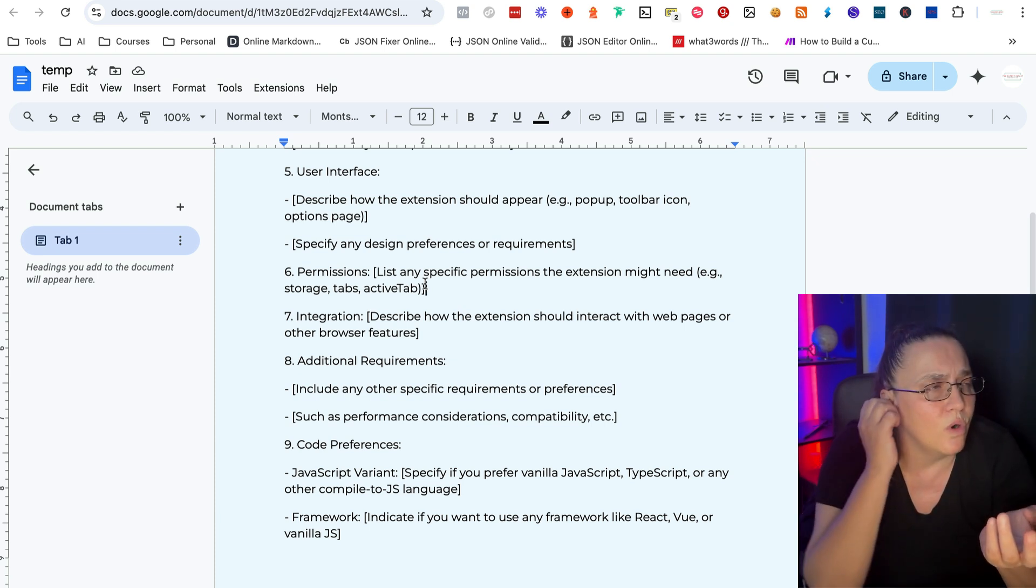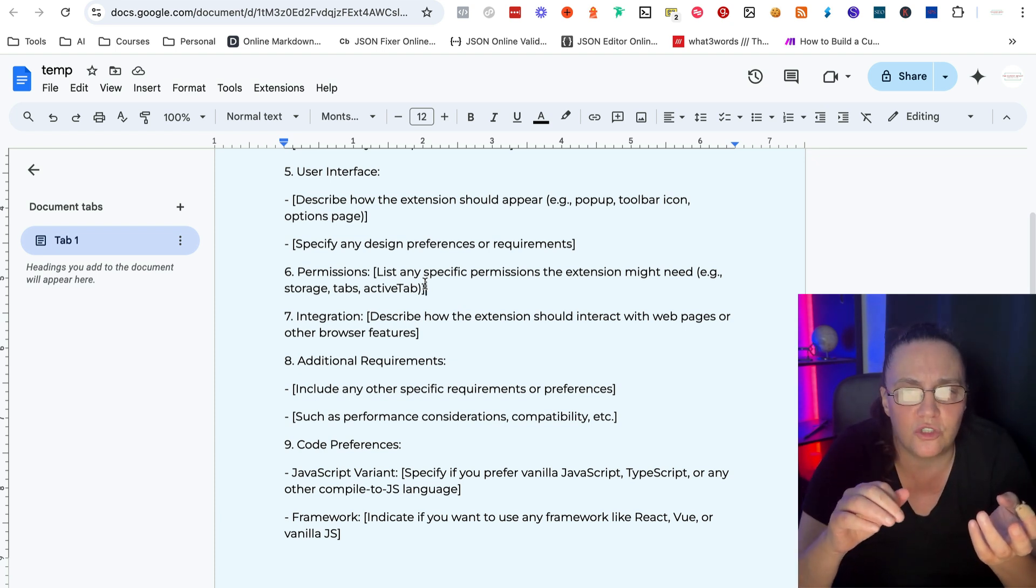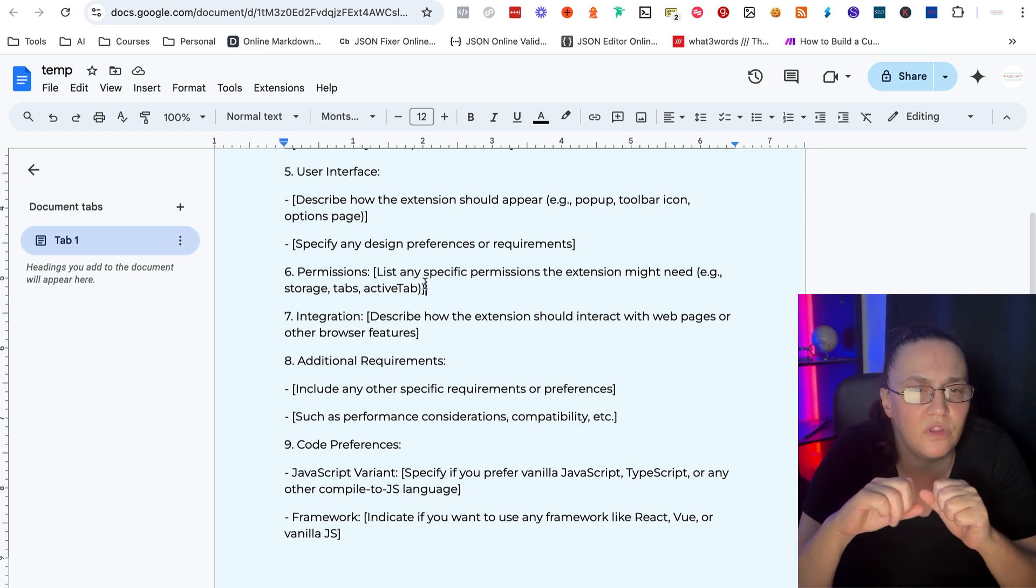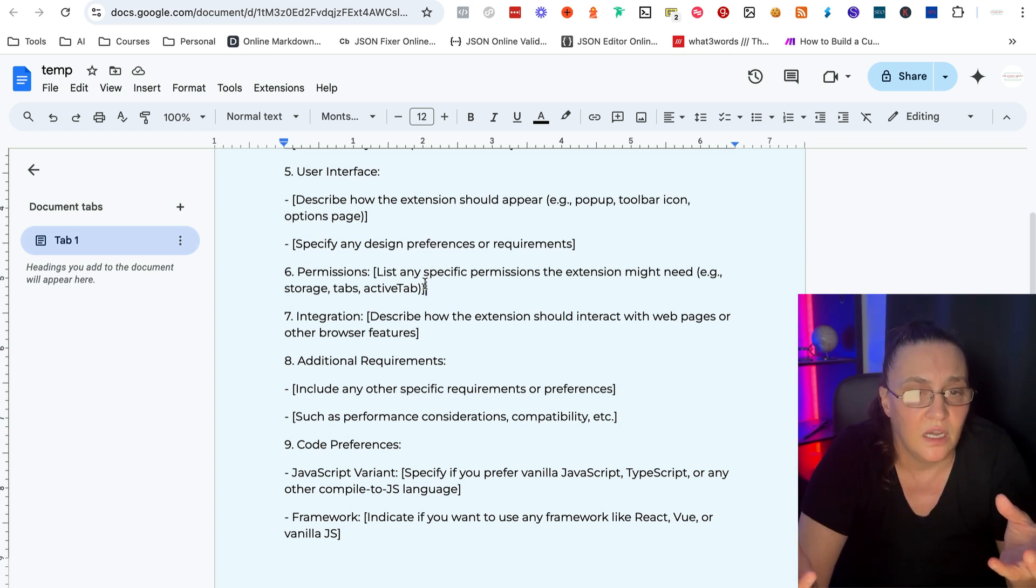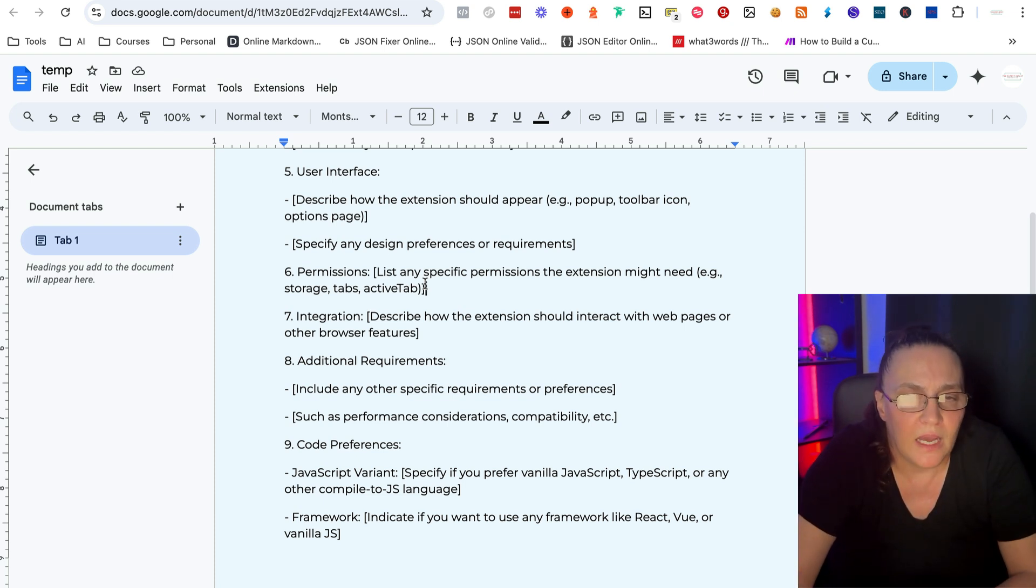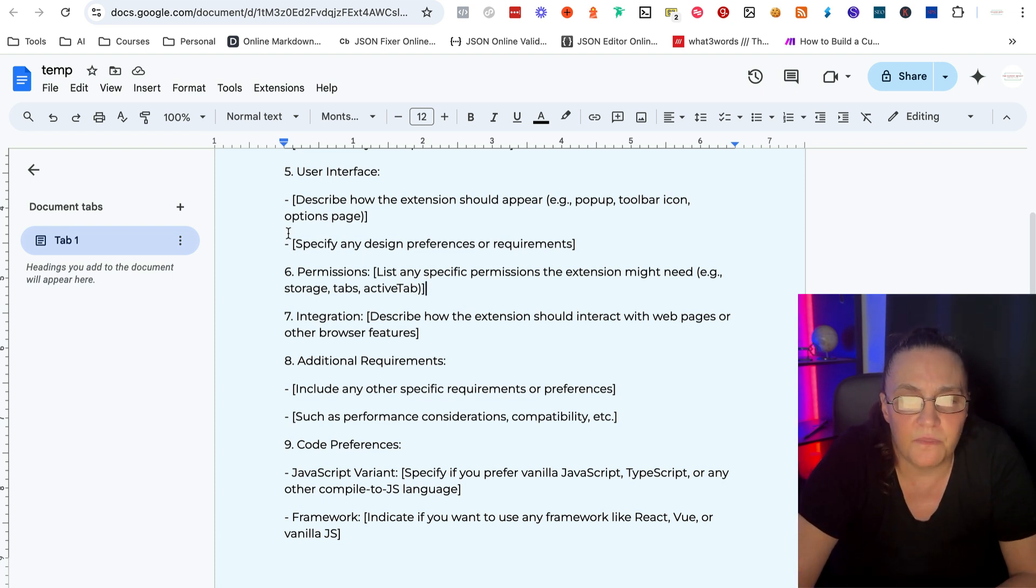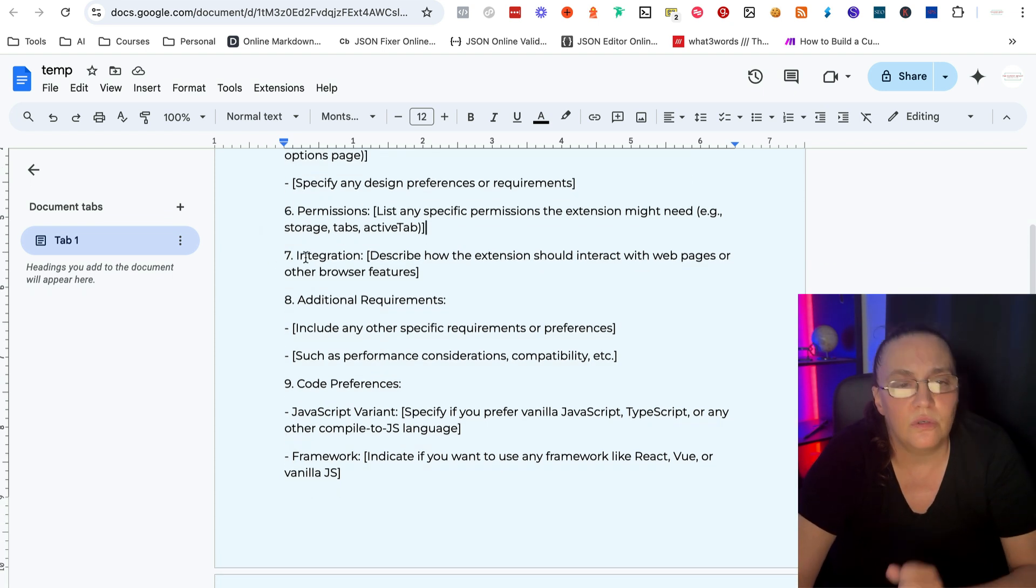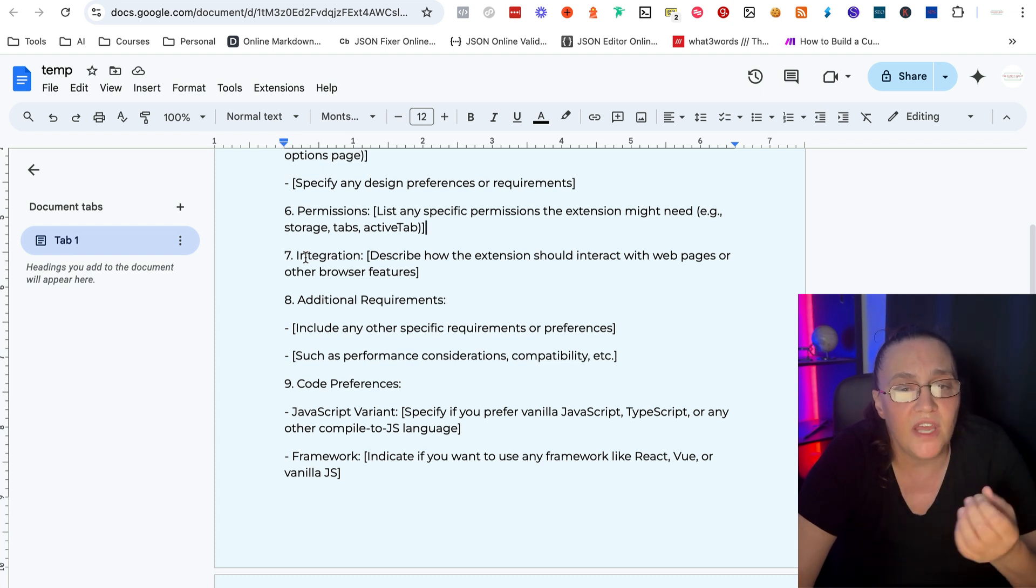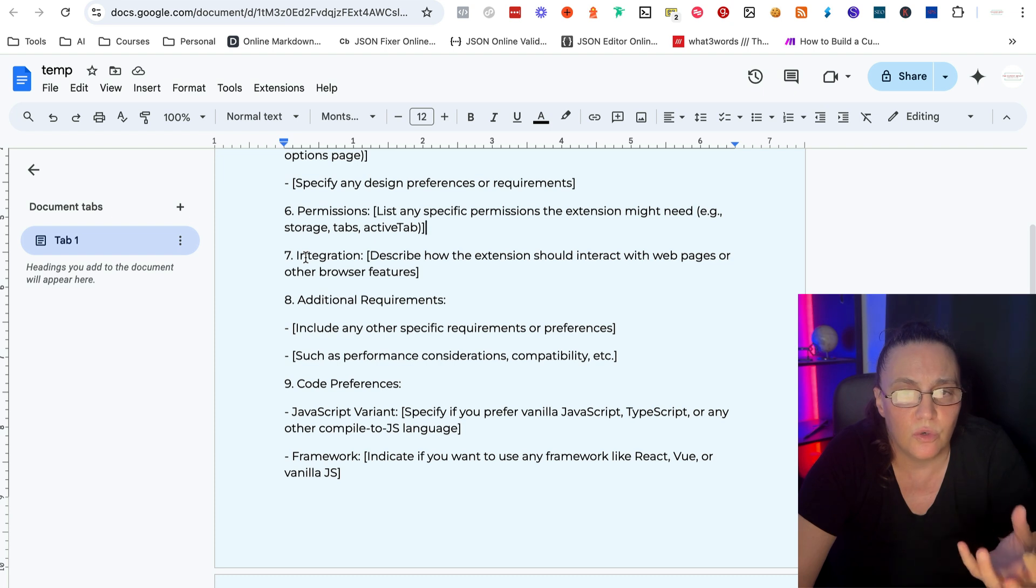And you don't have to know the exact terminology. You can just say, hey, I want the information to be stored in local storage, or I want the information to be sent to this specific webhook. And you'll give it the exact webhook.